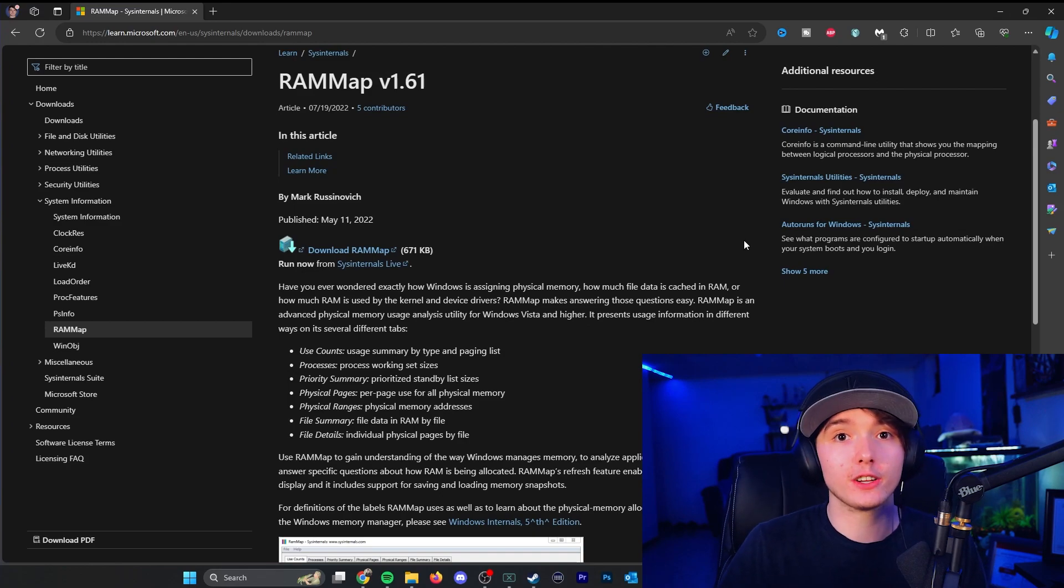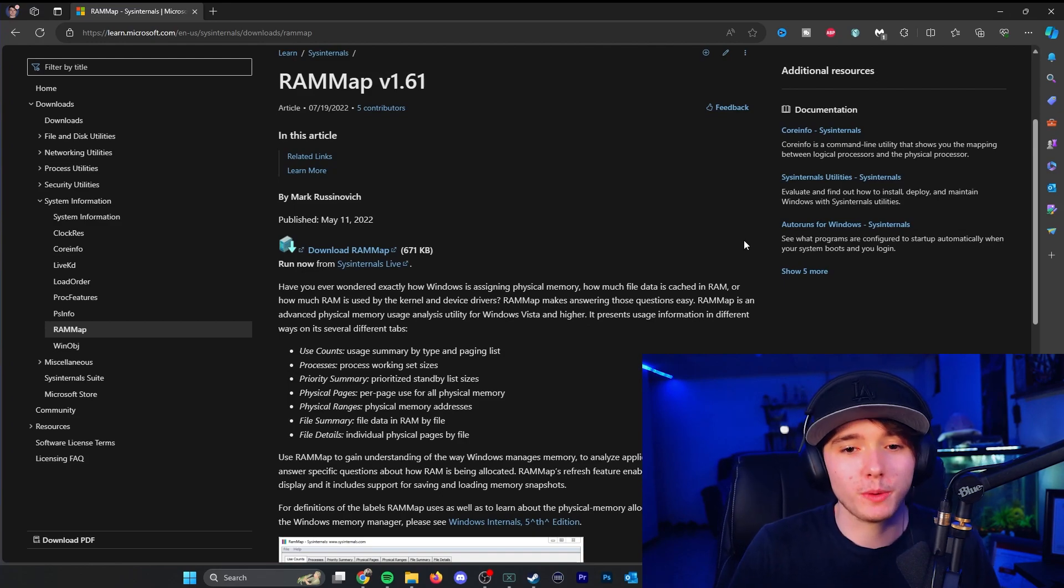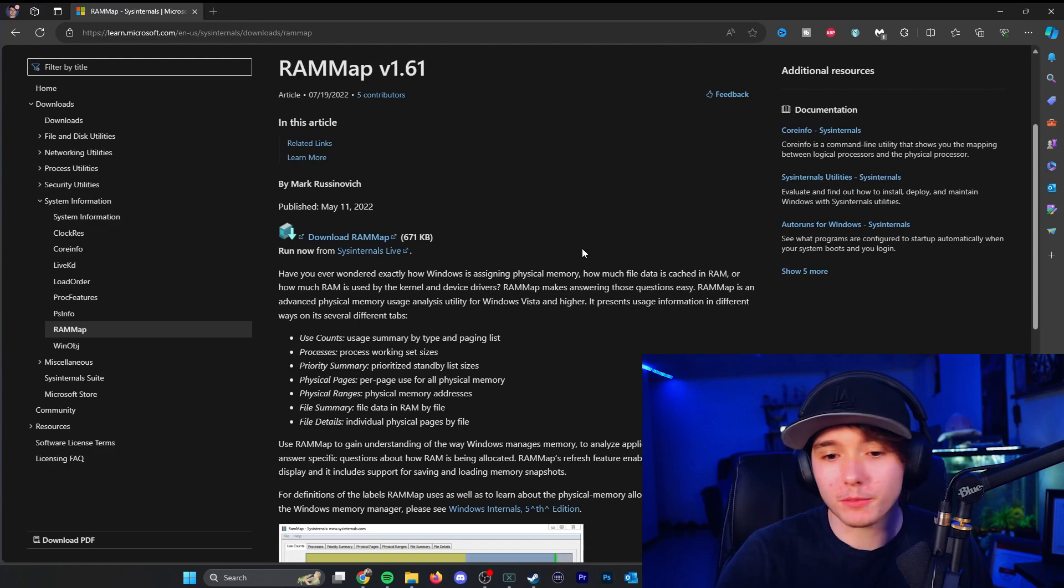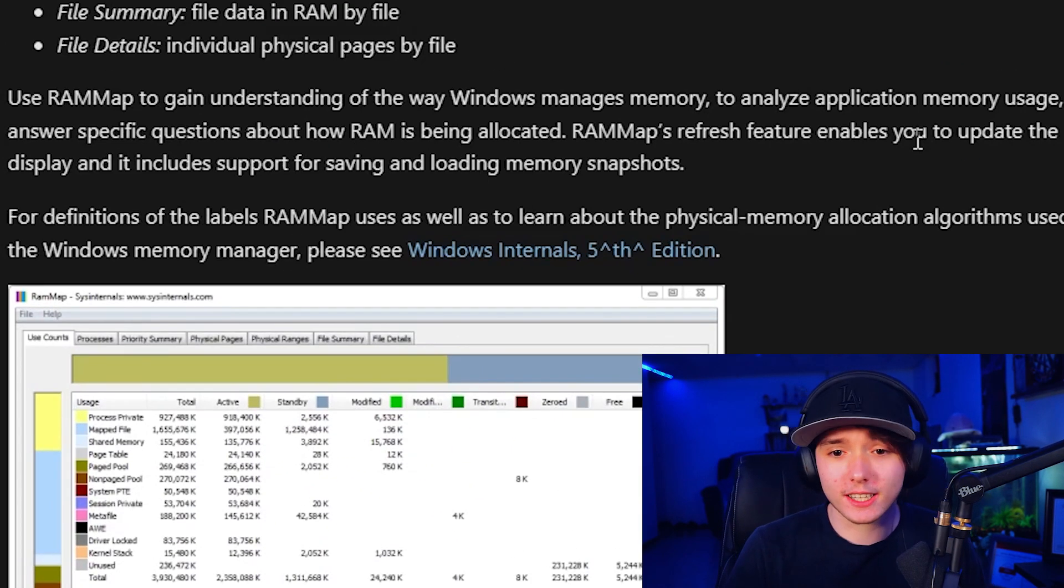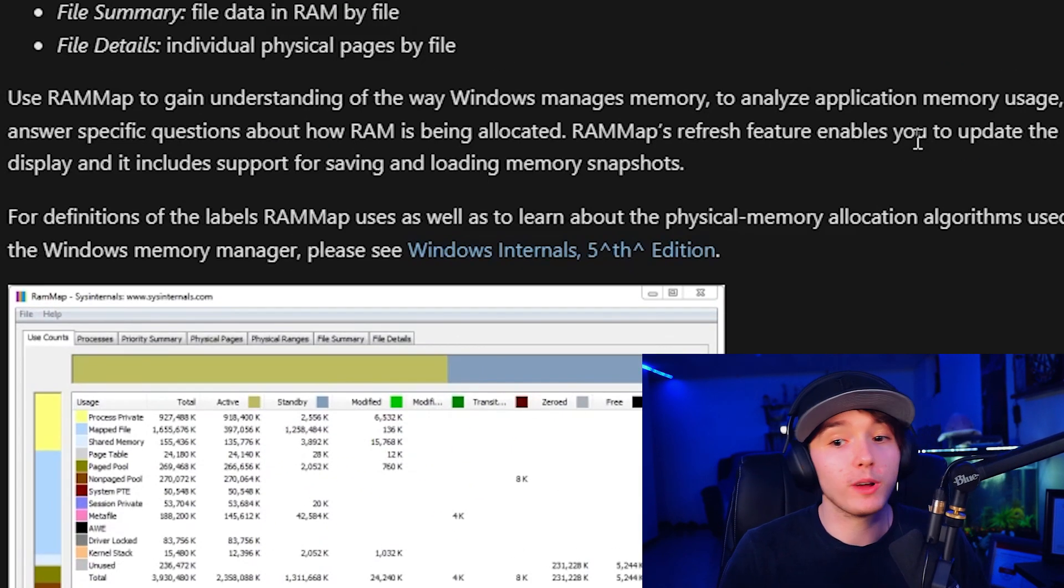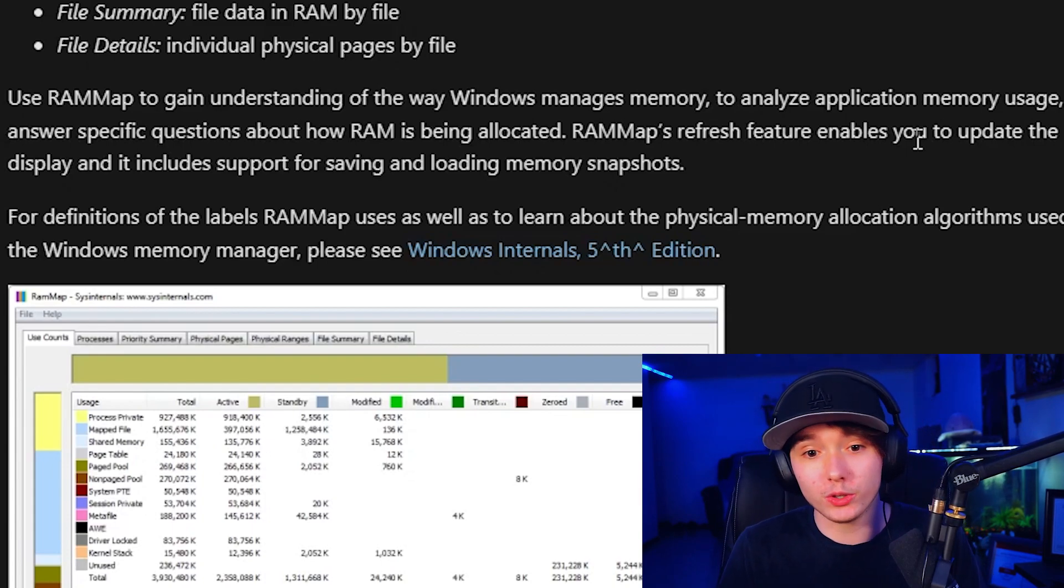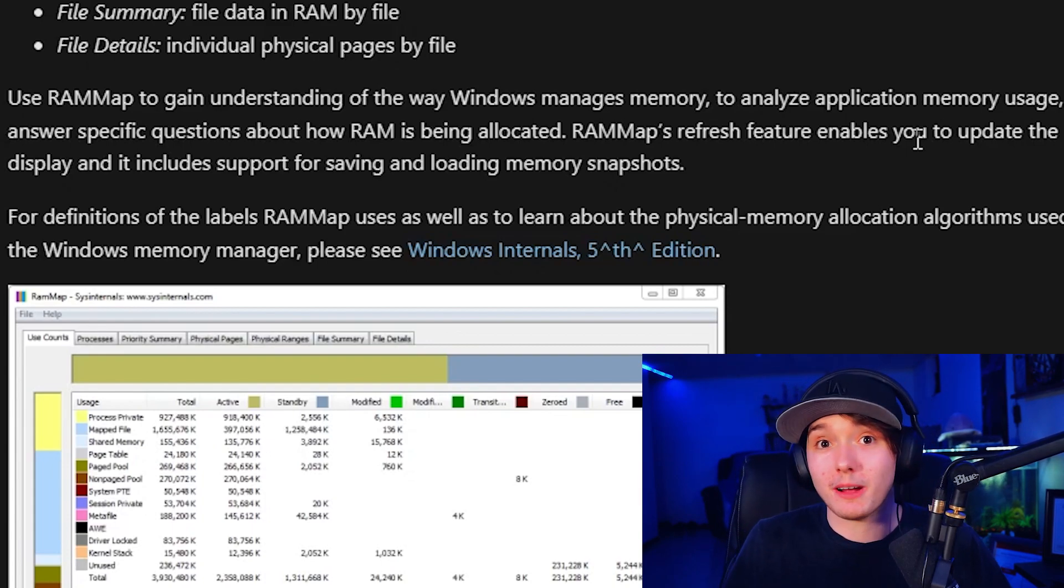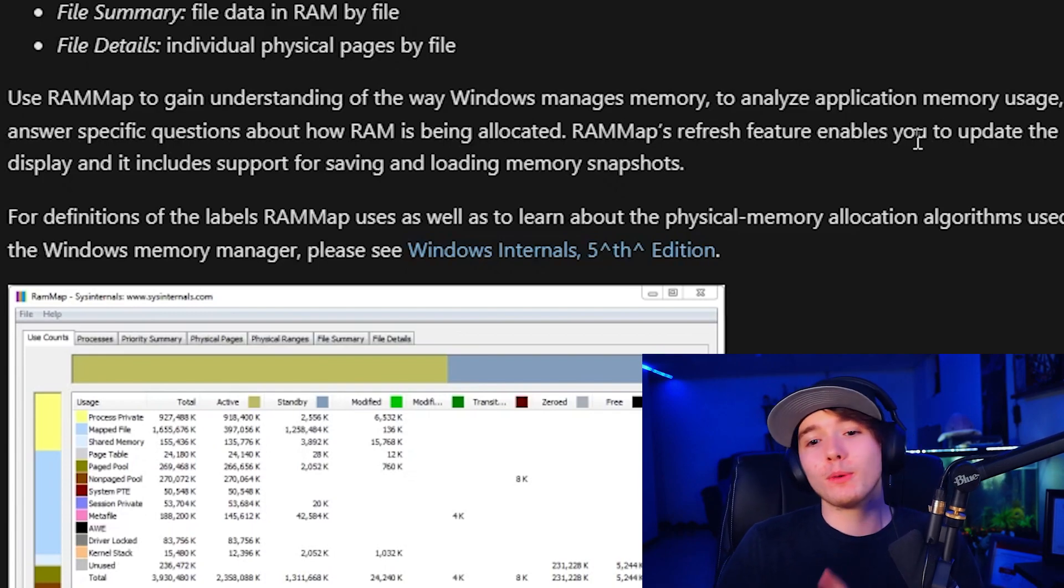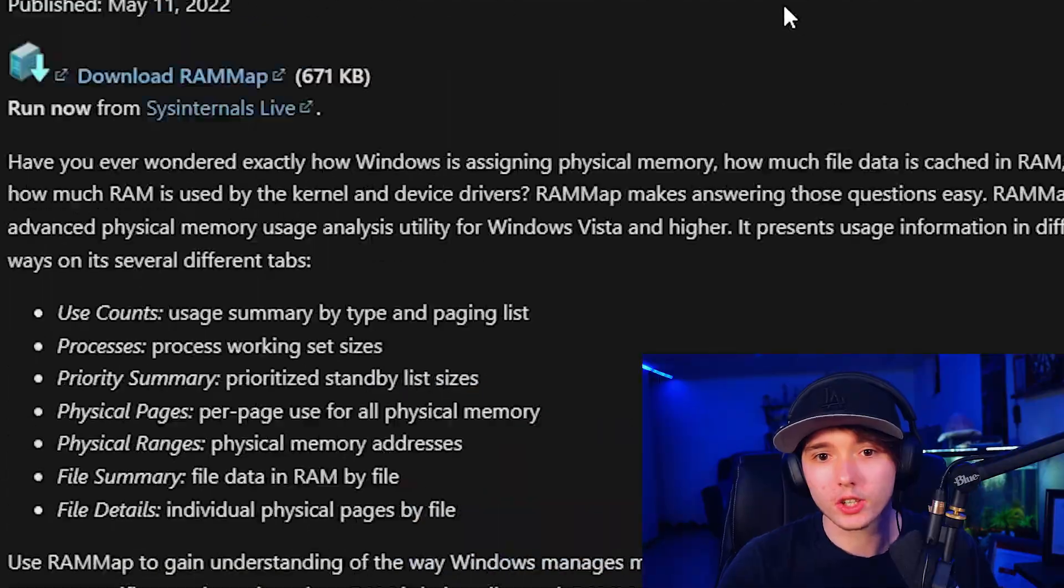I have a link down in the description to take you to this web page so we can learn all about it, but pretty much I'm just going to read it off the page. RAMMAP is used to gain understanding of the way that Windows manages memory, to analyze application memory usage, or answer specific questions about how it's being allocated, and what it doesn't include in here is that you can actually clear the unused RAM.